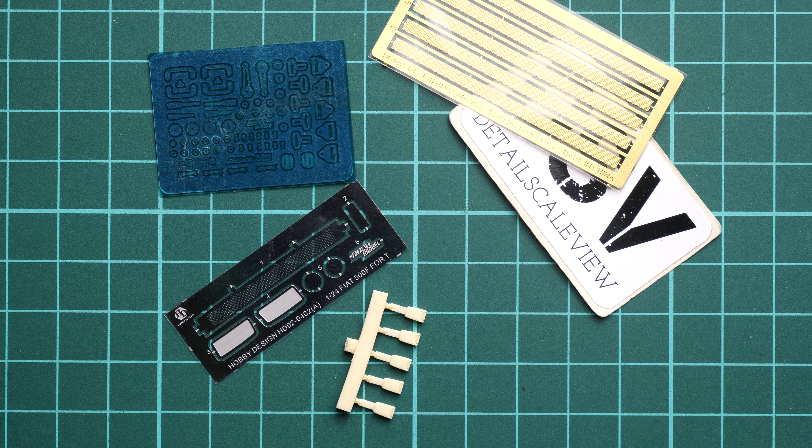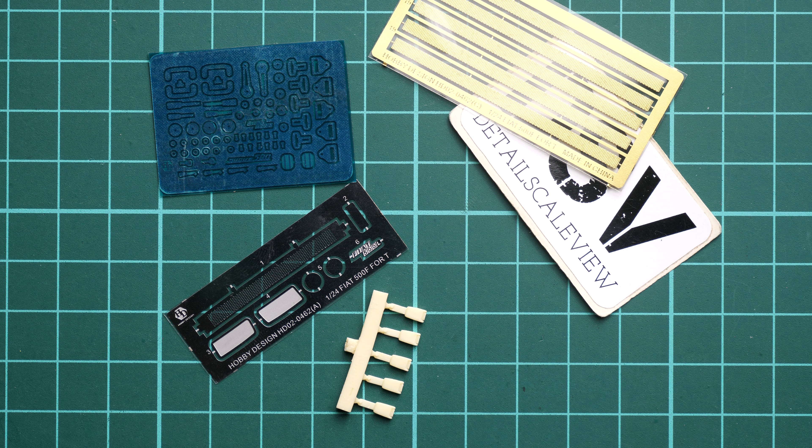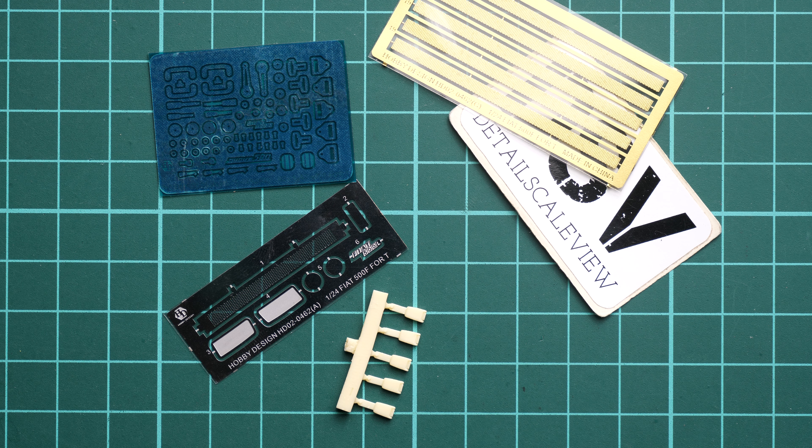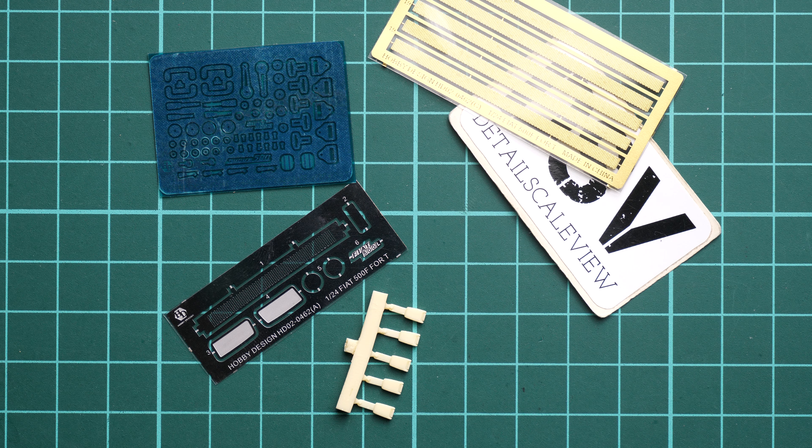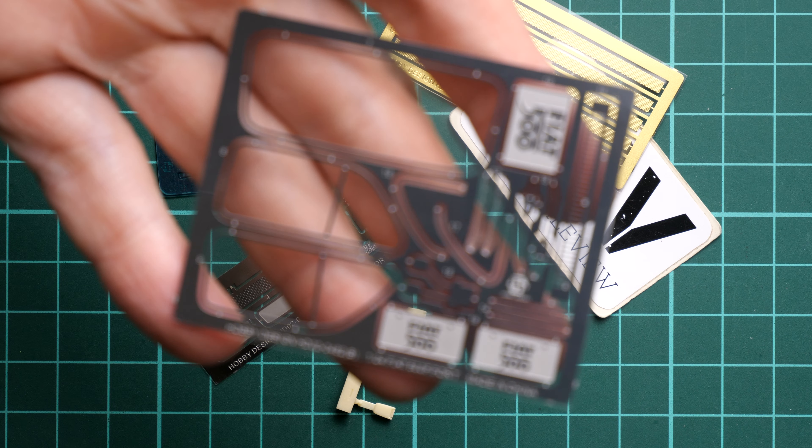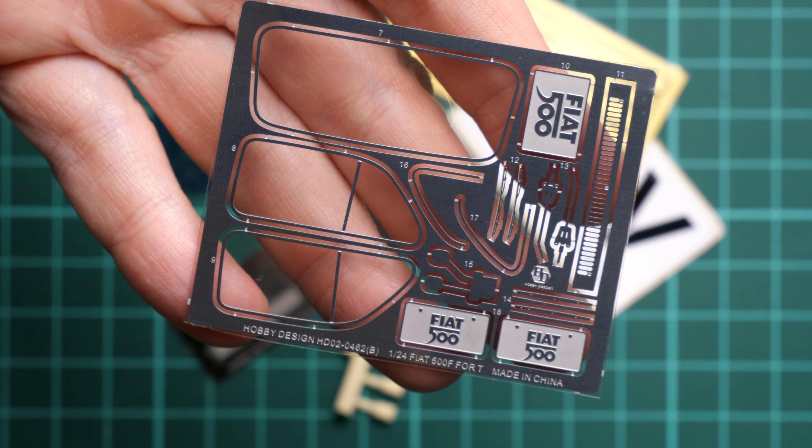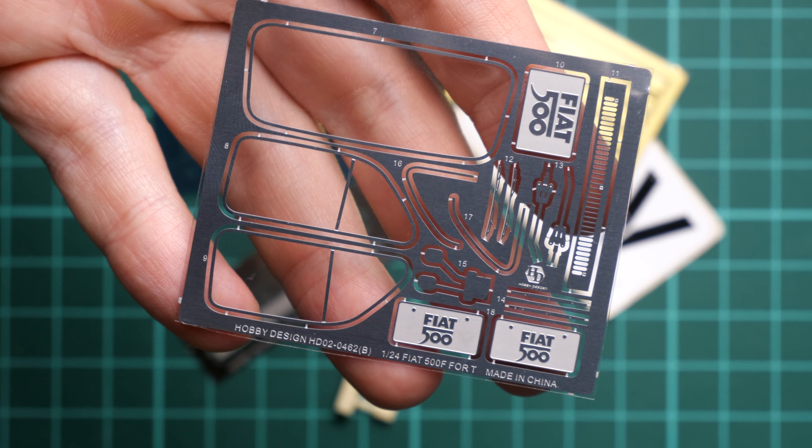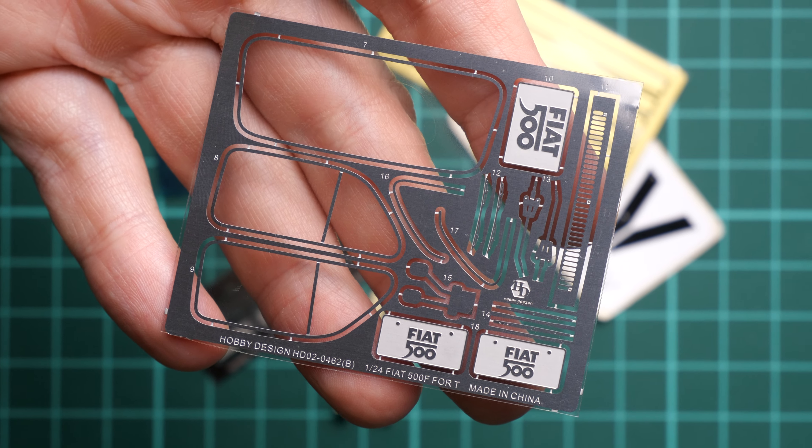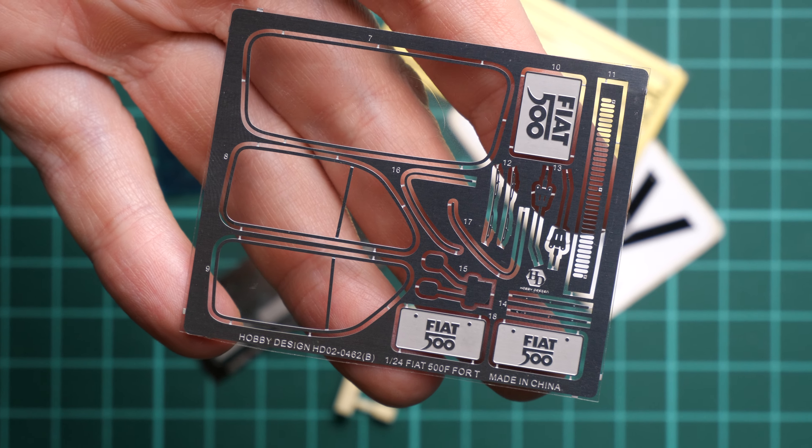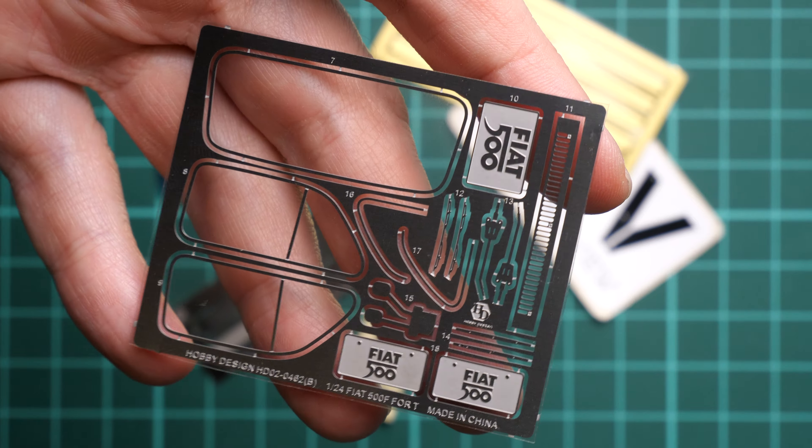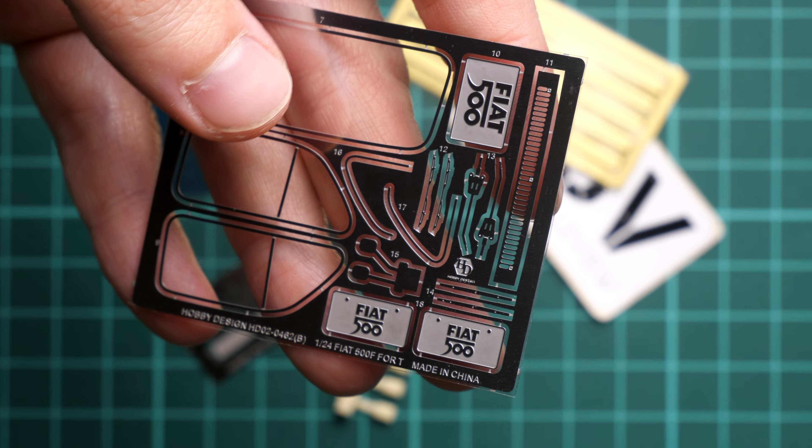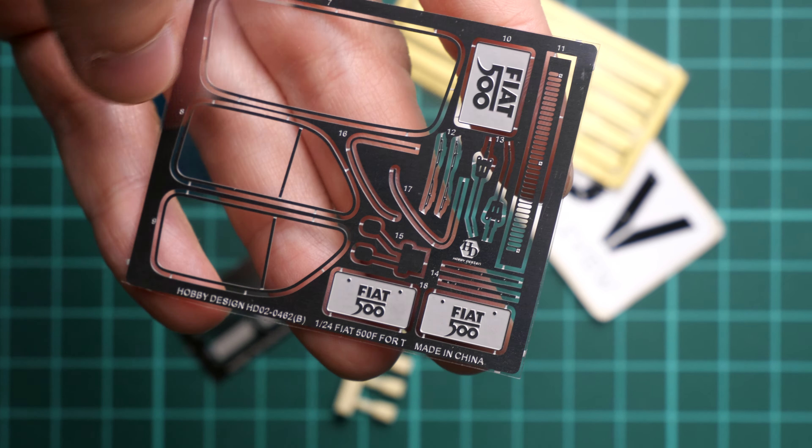What is even more interesting is that we get the window frames or window seals and even the pedals made of PE parts. For the pedals, I would rather use something offered by USCP because they are a bit more three-dimensional.